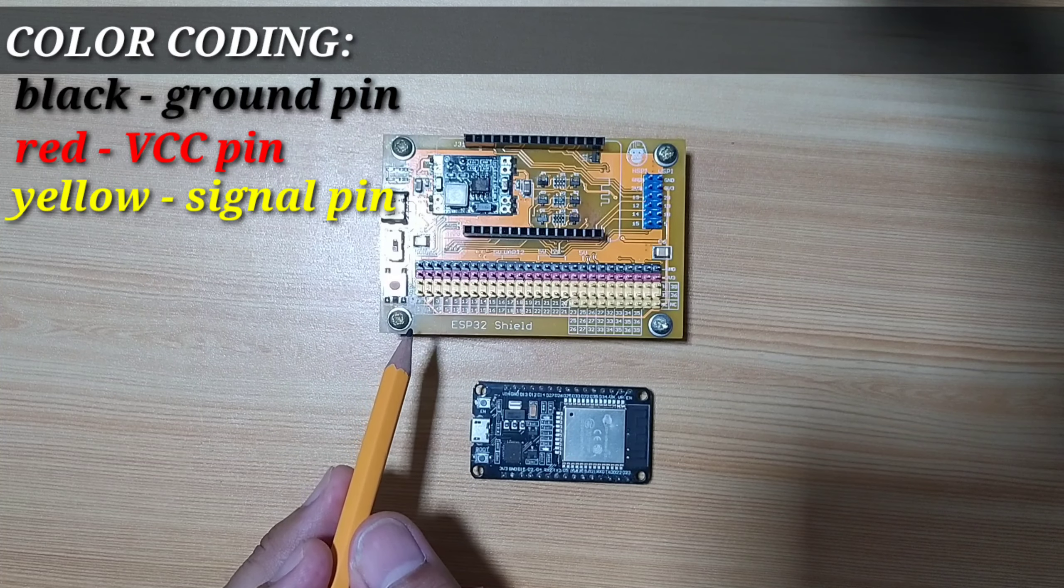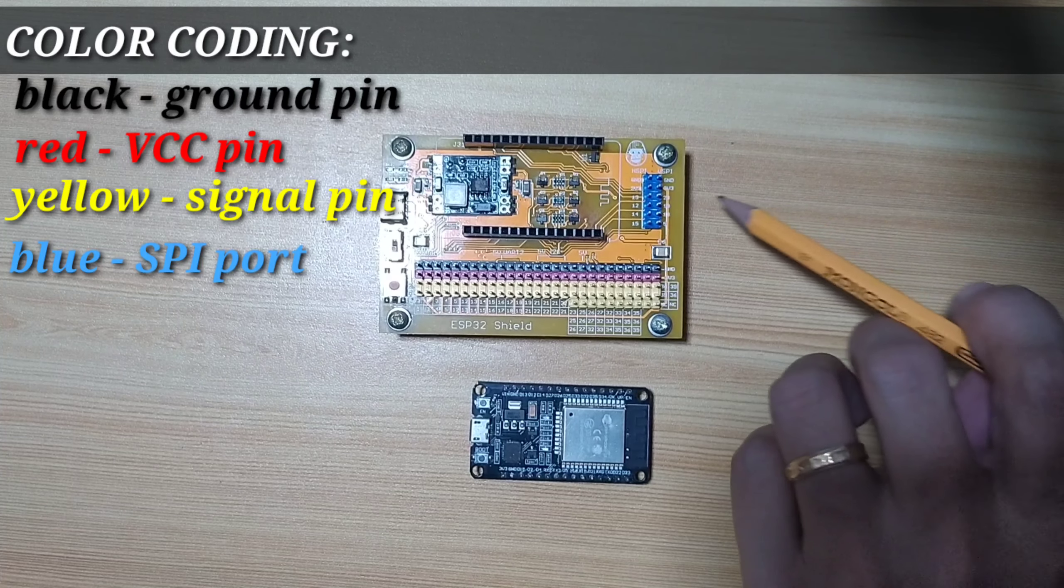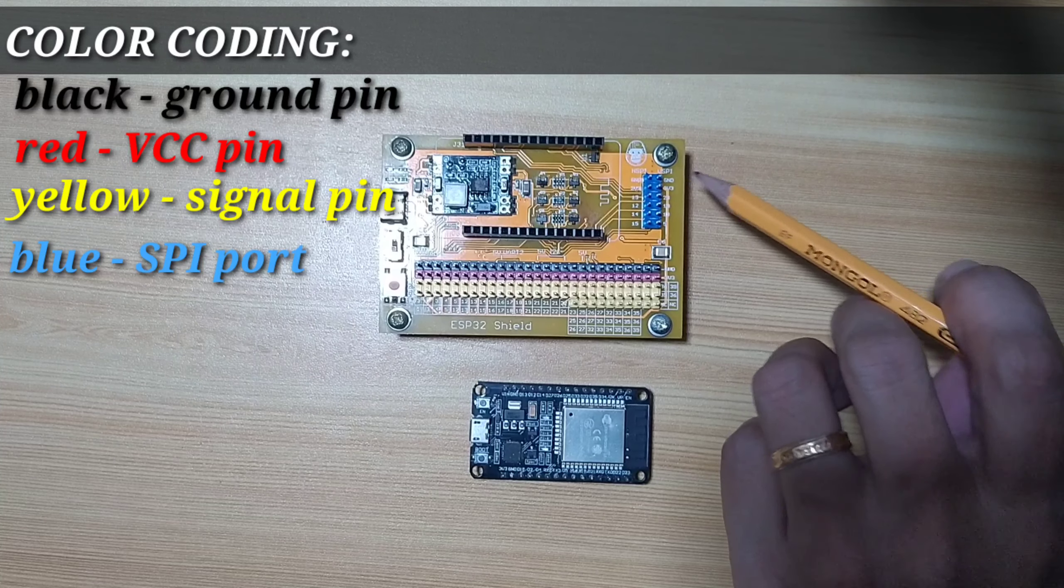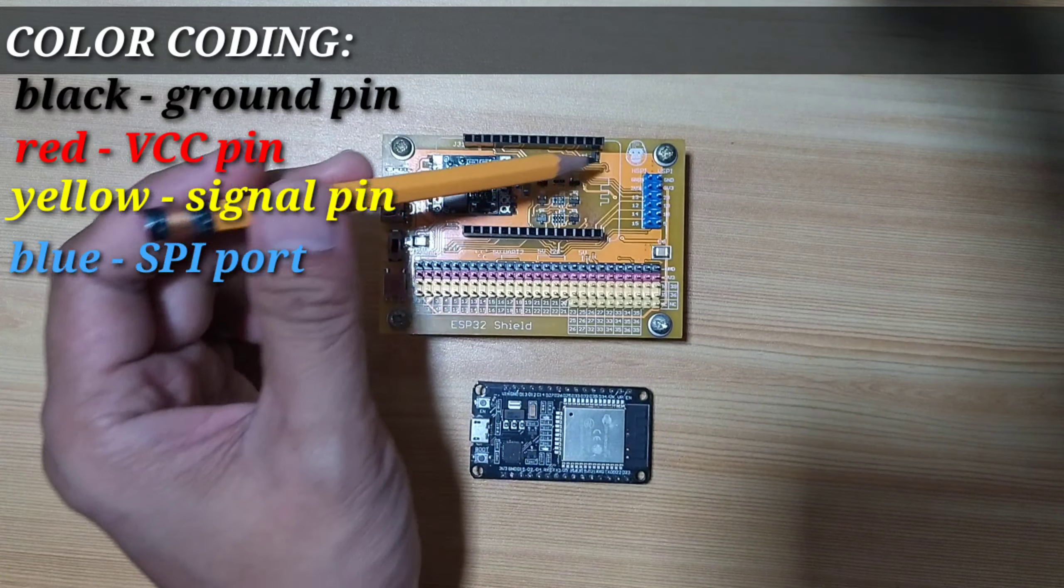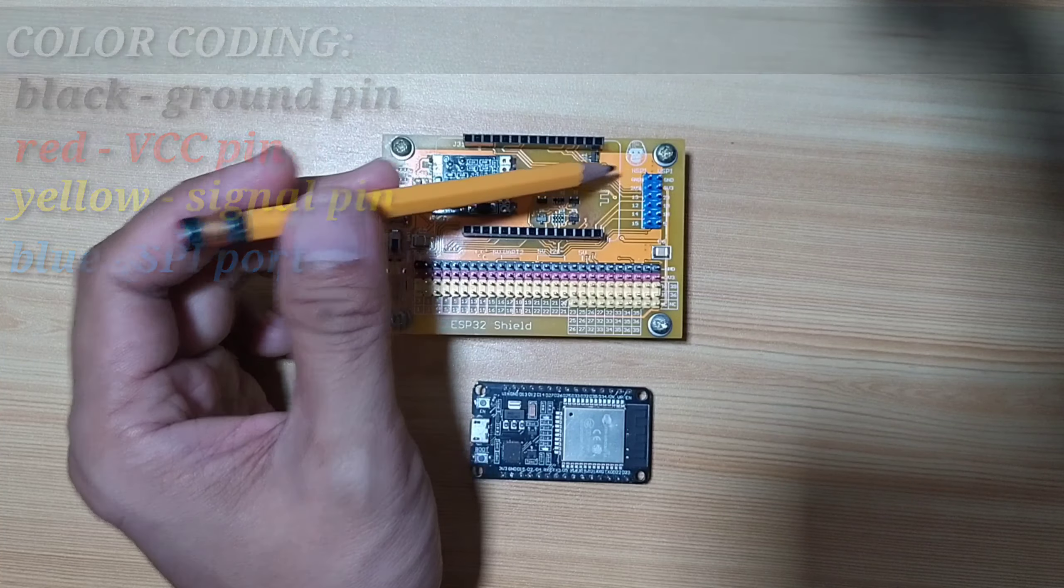Yellow terminals are for the signal pins, and the blue terminals are dedicated pins for the SPI, which is VSPI and HSPI.